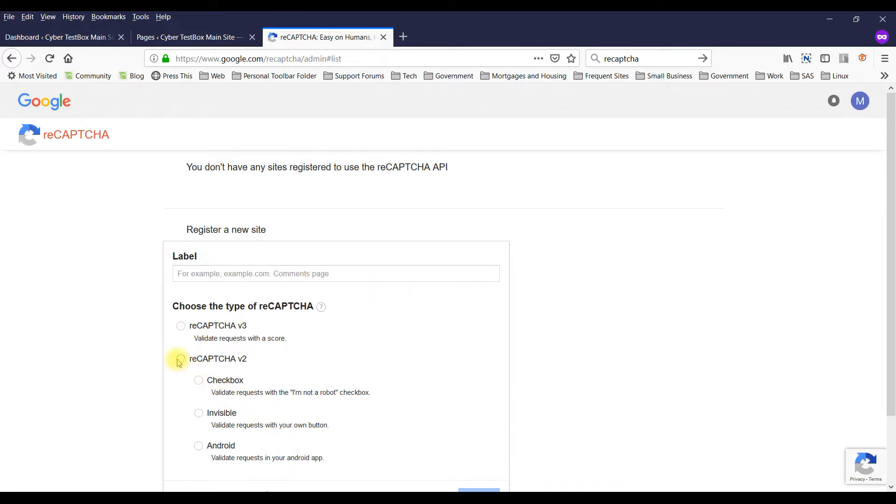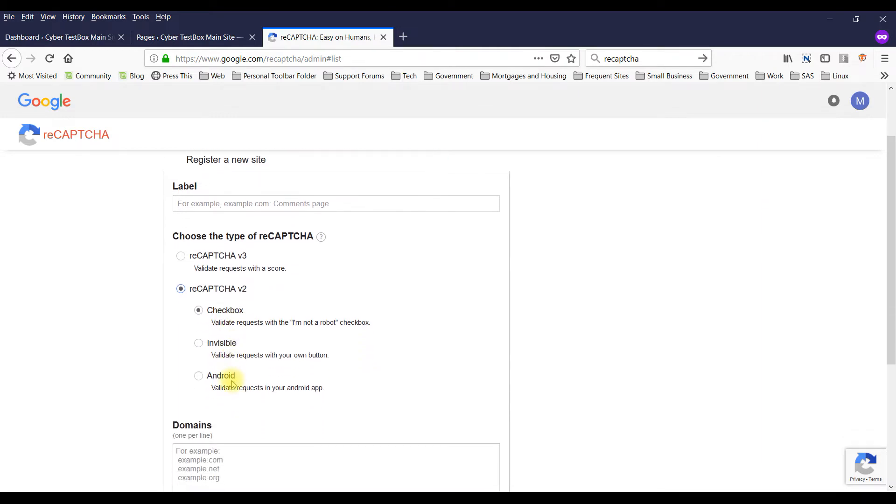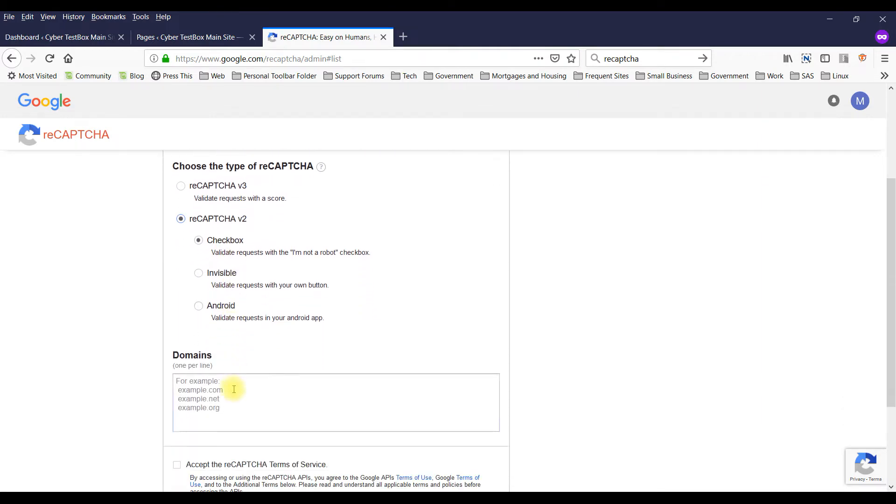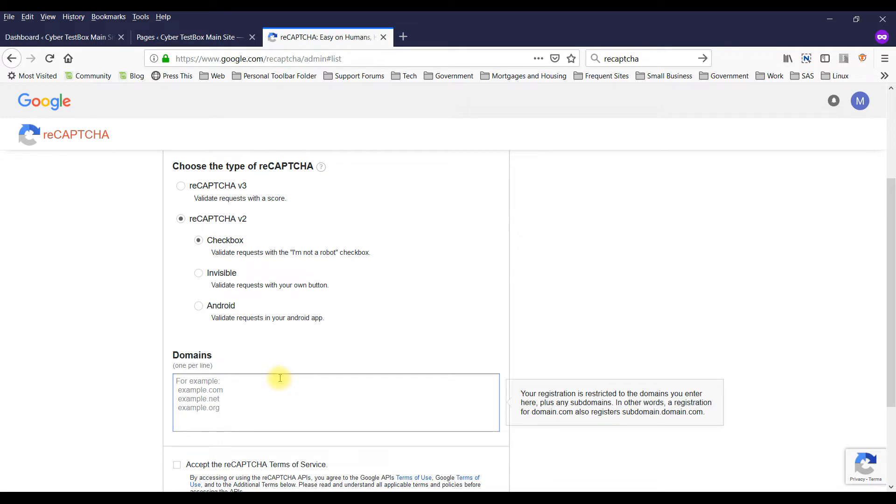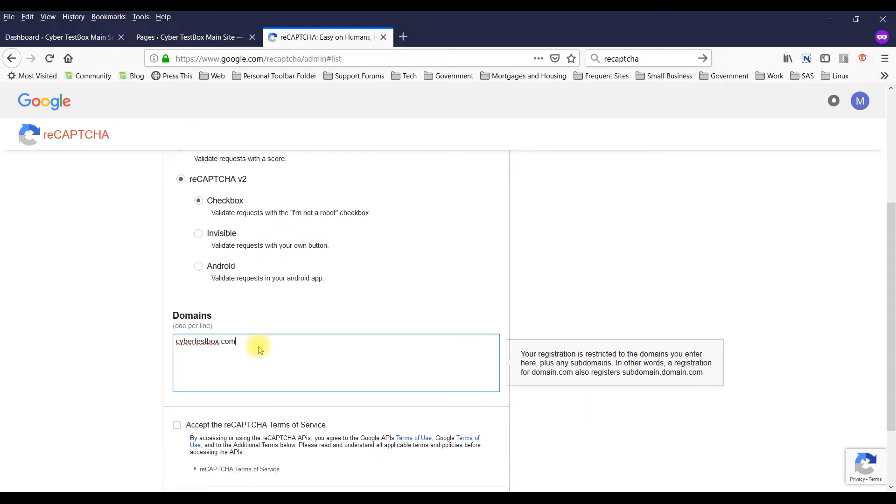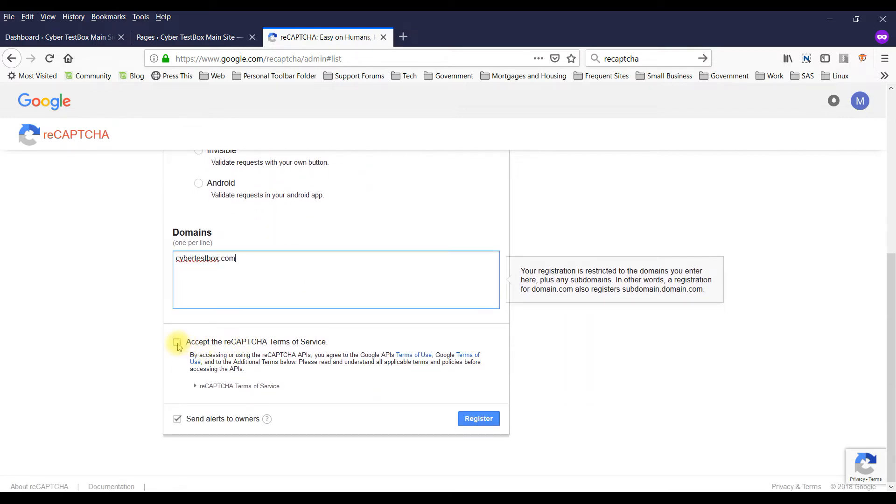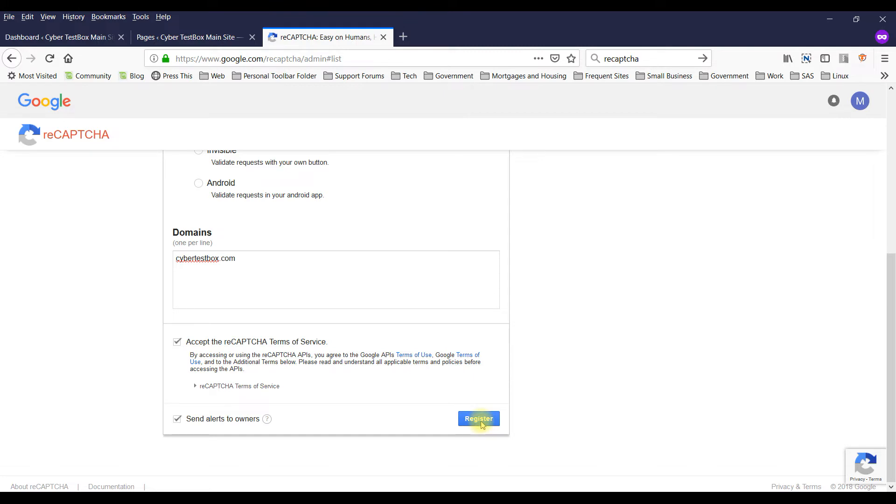I'm going to click on reCAPTCHA version 2 and it defaults to the checkbox which is what you want. Type in your website, accept the terms and register.